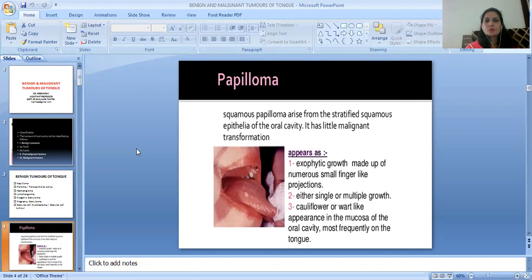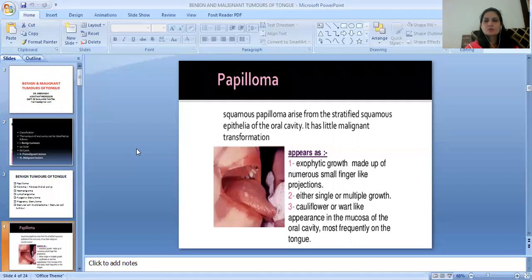The first one is Papilloma. Squamous papilloma arises from the stratified squamous epithelium of the oral cavity. It has little malignant transformation potential. It appears as an exophytic growth made up of numerous small finger-like projections. It is either single or multiple, with a cauliflower or wart-like appearance on the mucosa, and is most frequently found on the tongue.